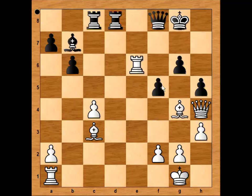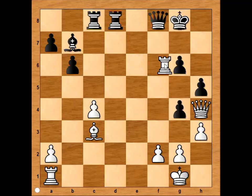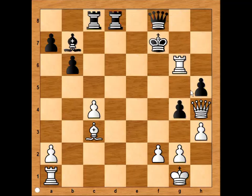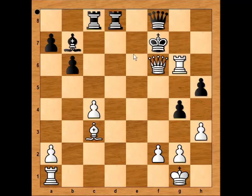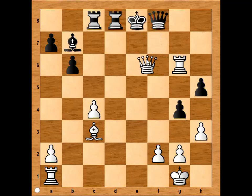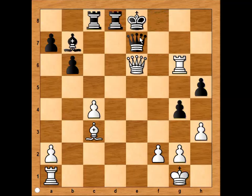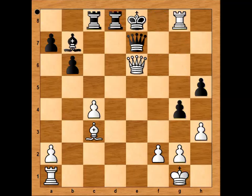If Knight takes on E6, then Rook takes Knight. If pawn takes Bishop, then check, King to F7, check, King to E8, check, Queen to E7, and checkmate.